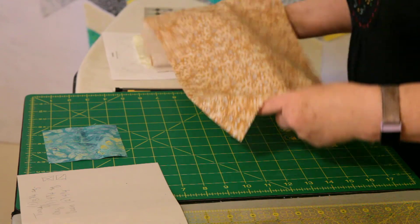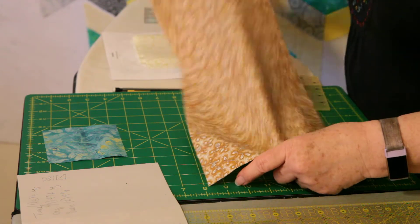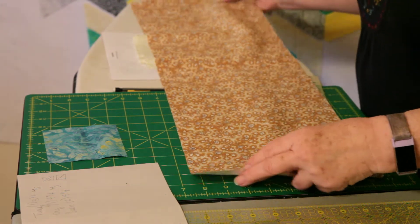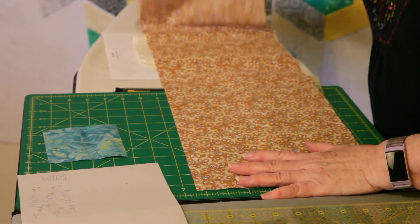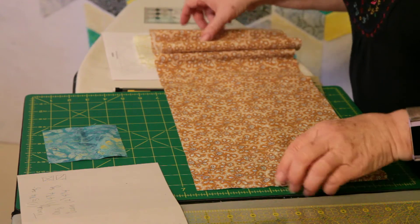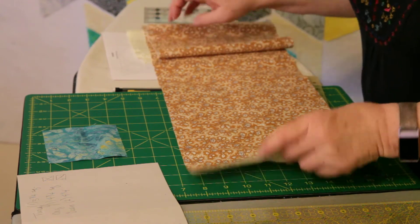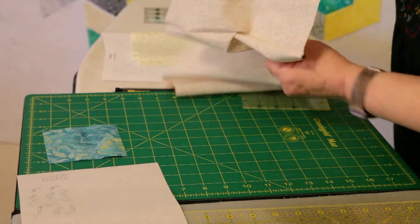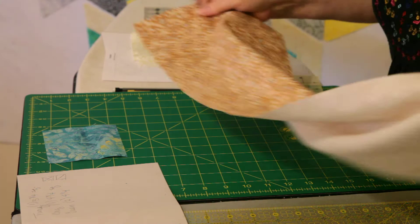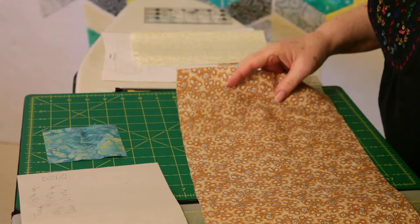Next we're going to do the triangles around the center in this orange, brownish orange. And we need one square, four and three-fourths.